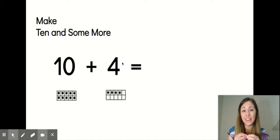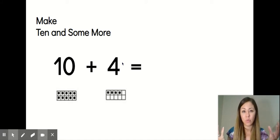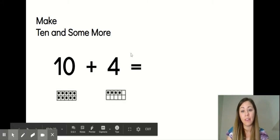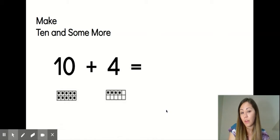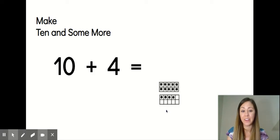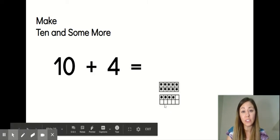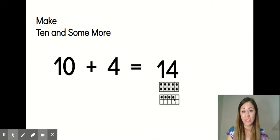You can make teen numbers by taking a group of 10 and some extra ones and putting them together. Like you can take a 10 and four, and when you put them together, you get the number 14. Our 10 and our fours come together — and you might just know that that's 14, or we could count on: 10, 11, 12, 13, 14. 10 and four is the same as 14.